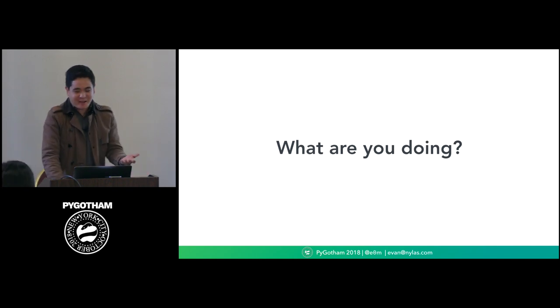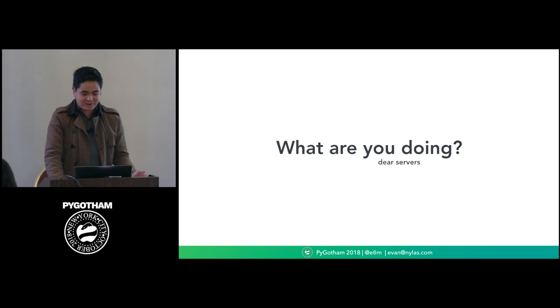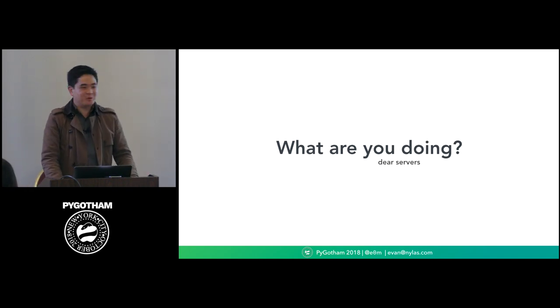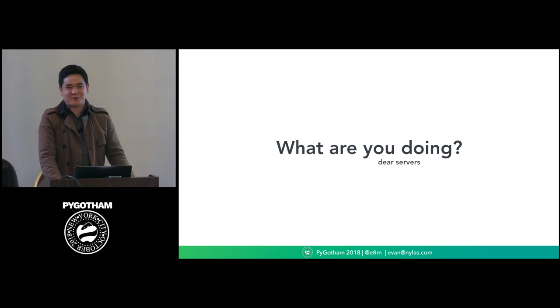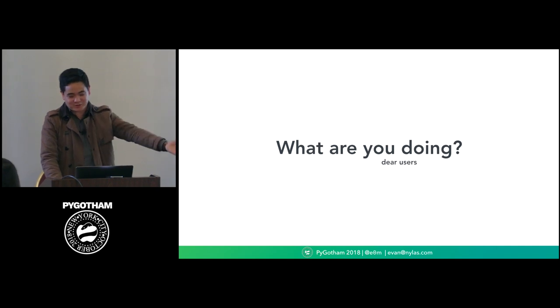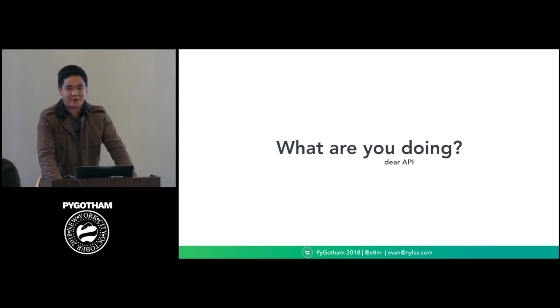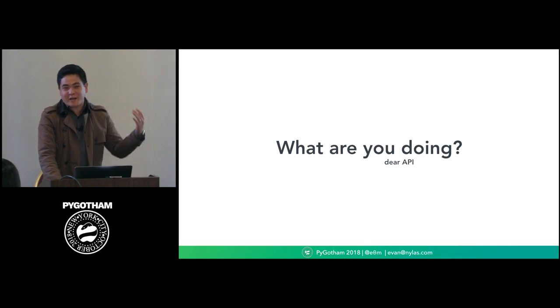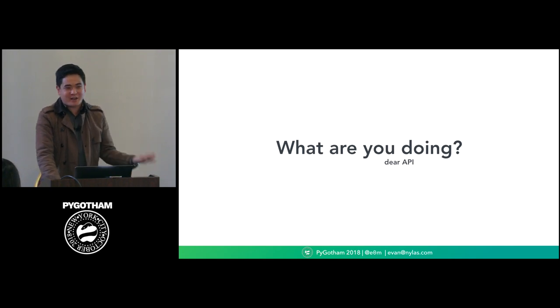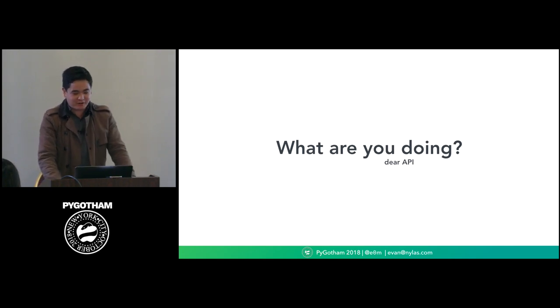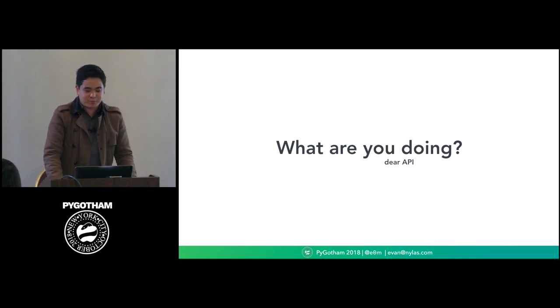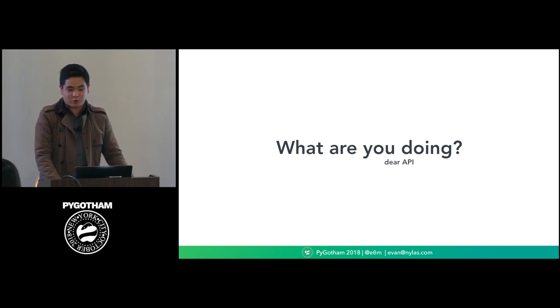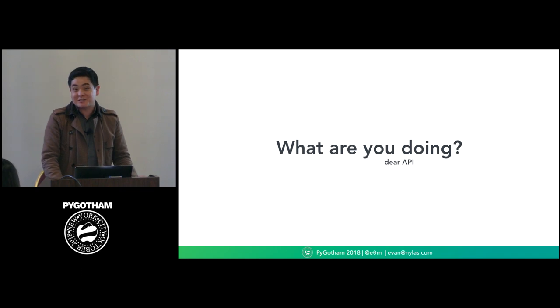And by you, I mean you, my dear servers, my dear users, you, dear API. What are you doing? And for the API that I work on, this is a surprisingly difficult question to answer, actually.